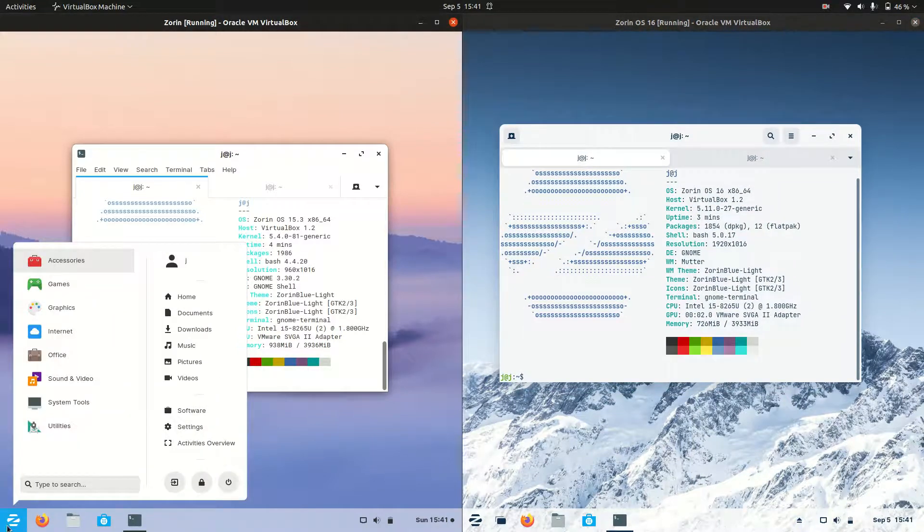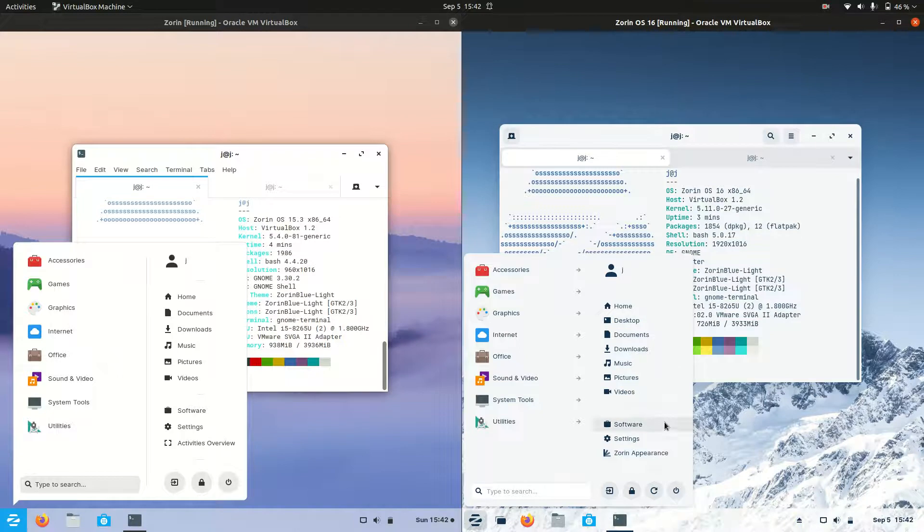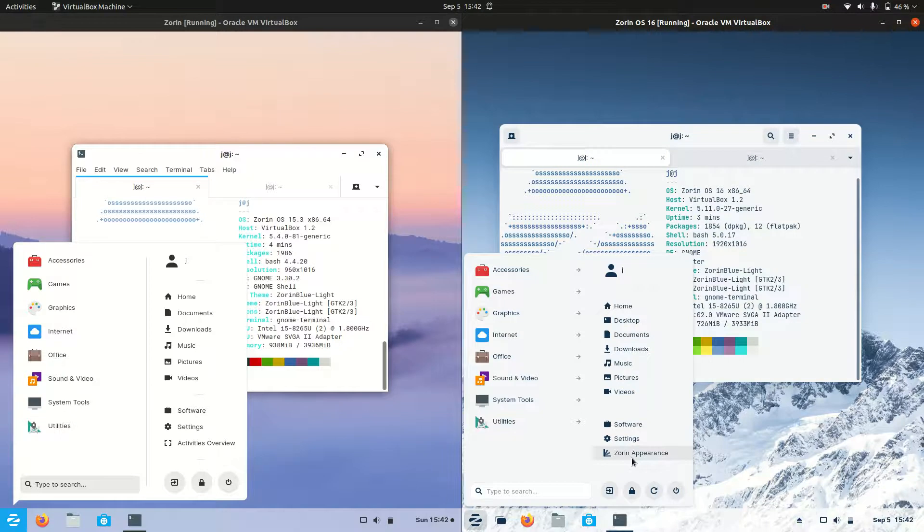Now the desktop environment, one of the default desktop environments, is the GNOME desktop environment, and it's tweaked to be customized for the Zorin setup here. So it's just its own version of something that's used quite a bit.